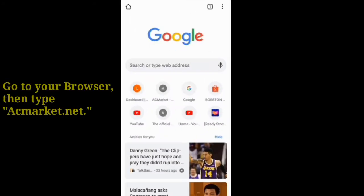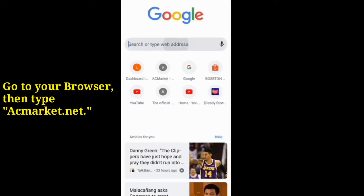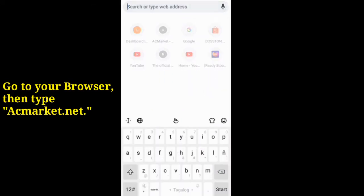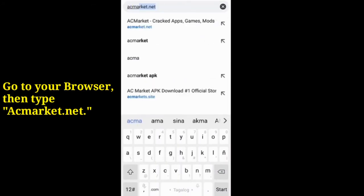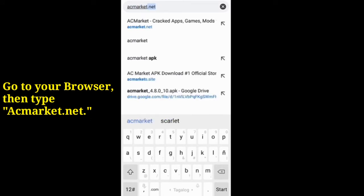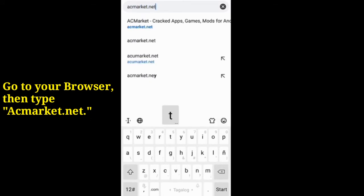Then open your browser and type acmarket.net. You can also check the link in the descriptions below. You will see a big button of download now, and click it.